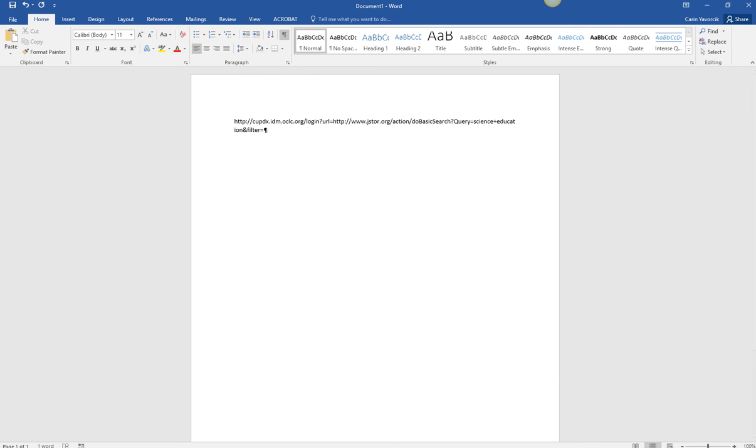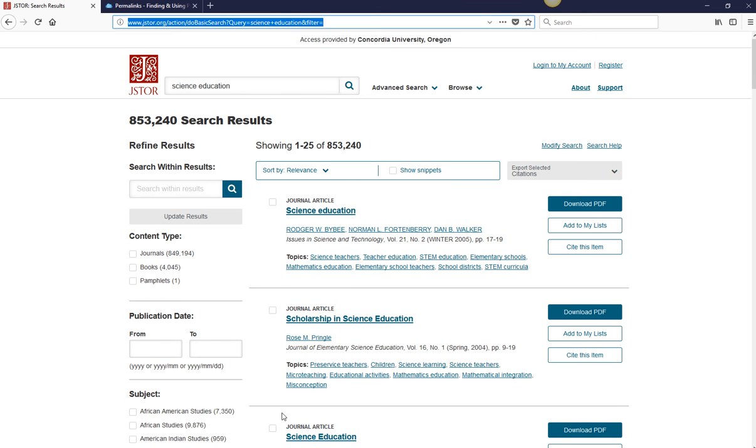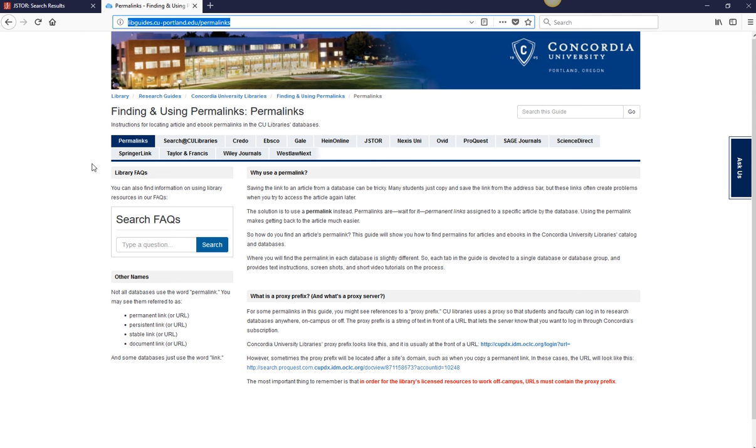To find more information about the proxy prefix, visit libguides.cu-portland.edu/permalinks.